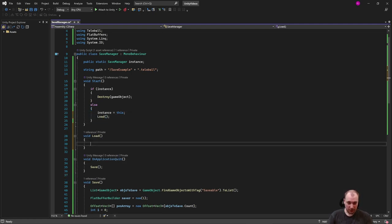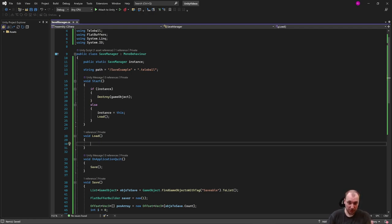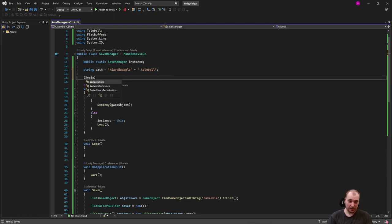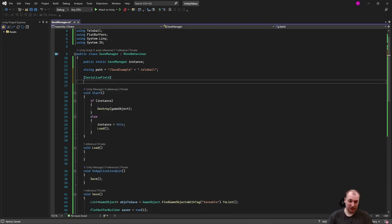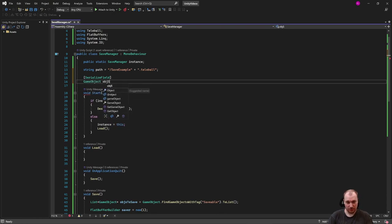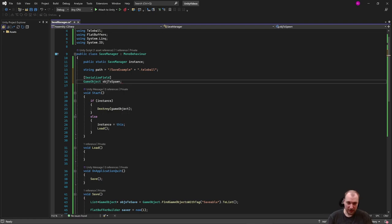The next thing we're going to load, at least for this use case, is I'm going to load new cubes as a prefab in order to spawn them. I'm just going to add serialized field, game object, object to spawn. This way, when we load the position, we have an object that shows, hey, we know where we're going.